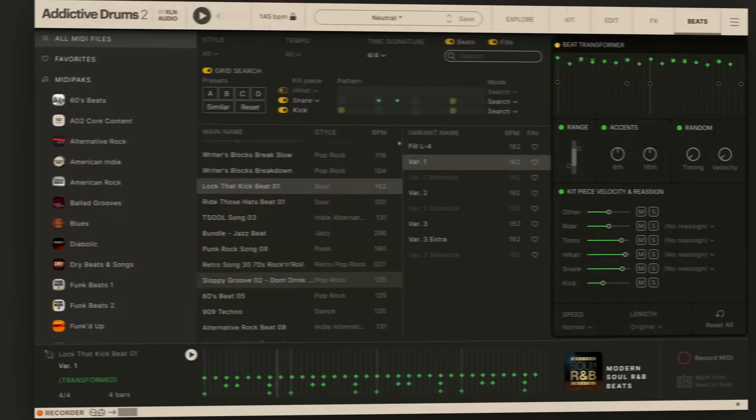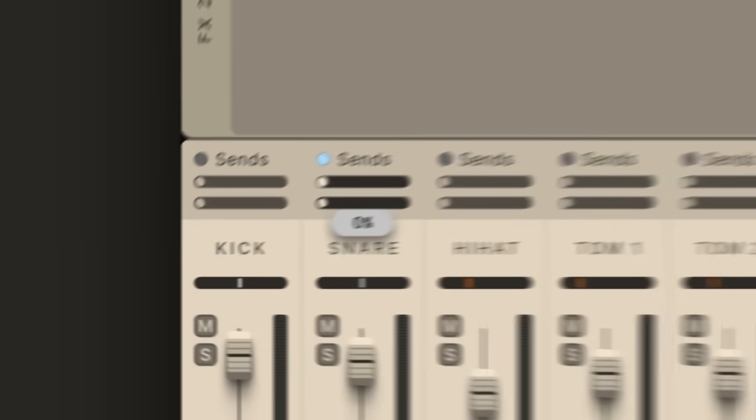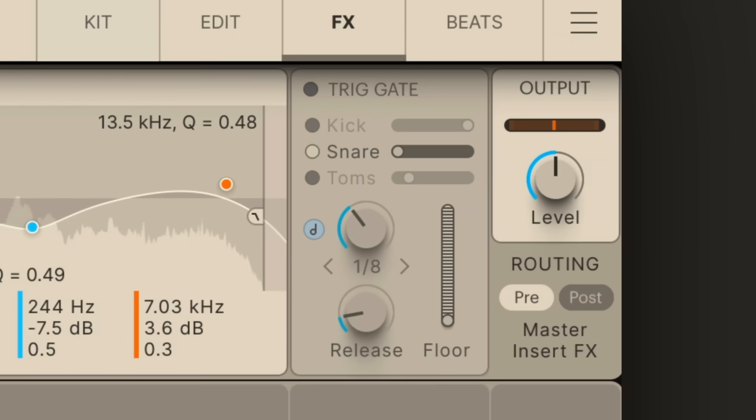The new Trig Gate lets you mangle your drum sound and still get perfect gate action on every drum hit. No need to dial in threshold settings, the gate is perfectly triggered by the internal MIDI drum notes.